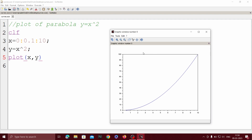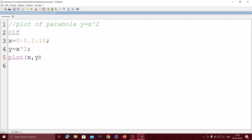We can also add the title, change the color of this curve, and add the x label and y label. To do this we have to write that in single quotes.